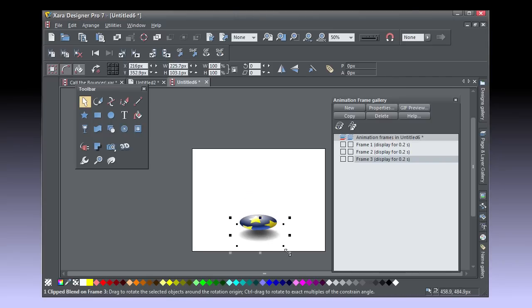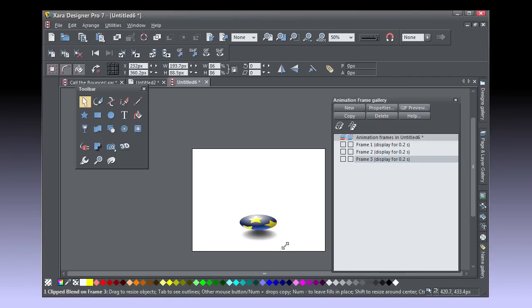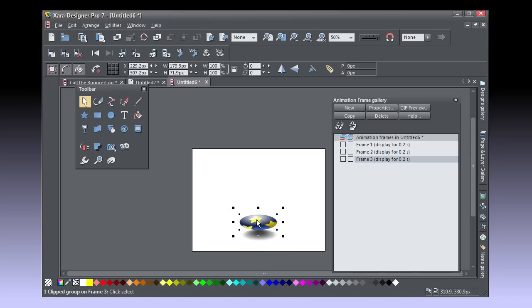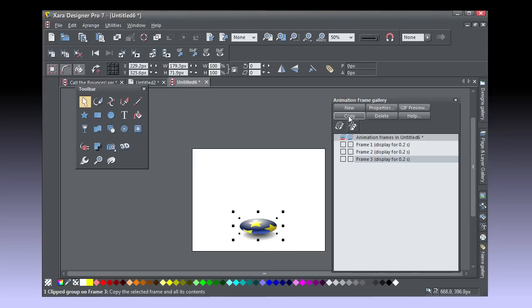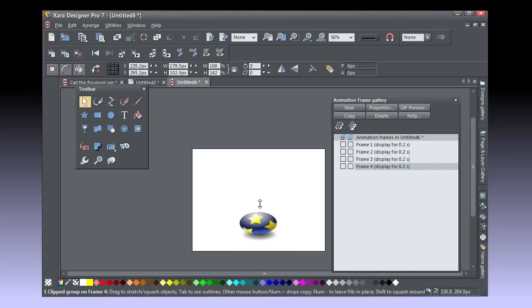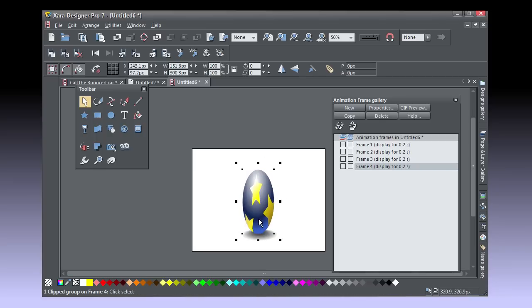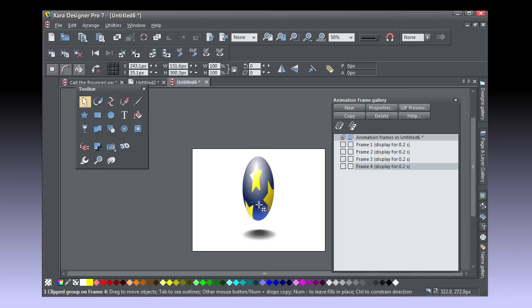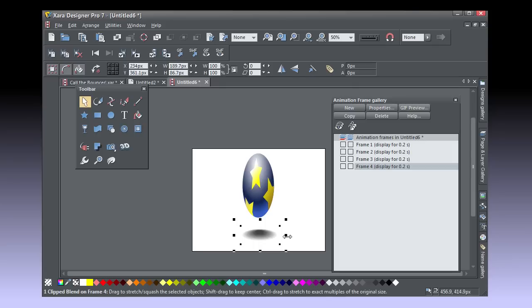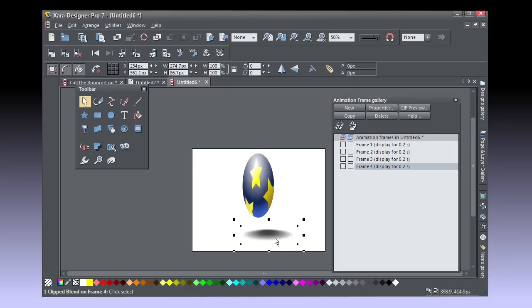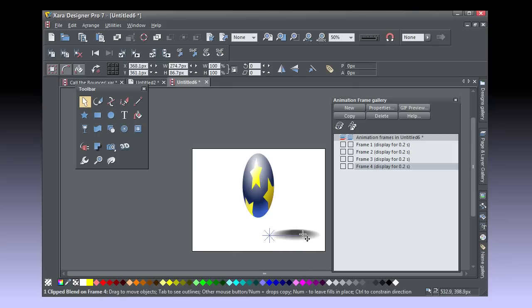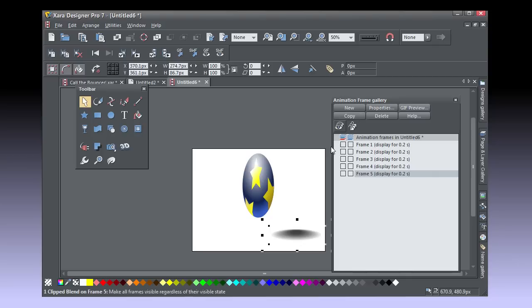Click Copy and this is the squash frame. So adjust the shapes, take your time and when you're done click Copy and Frame 4 is the stretch part. This needs a little finessing. And then click Copy.